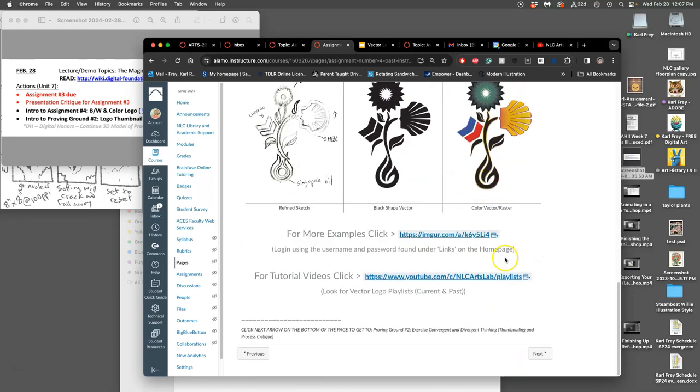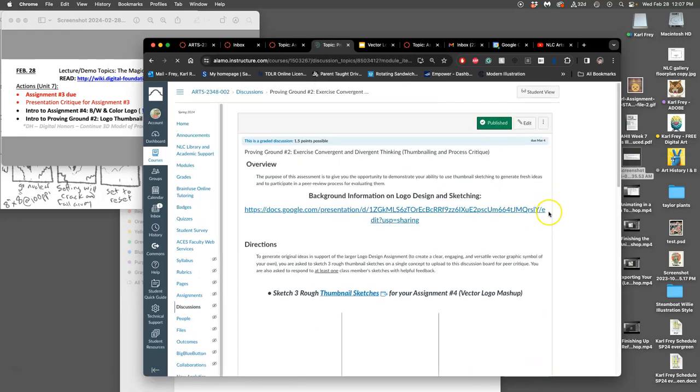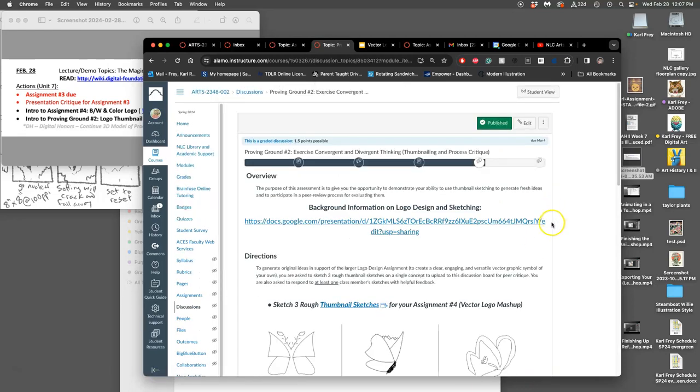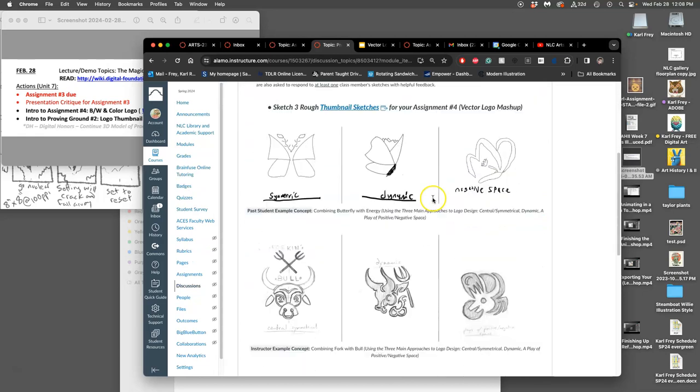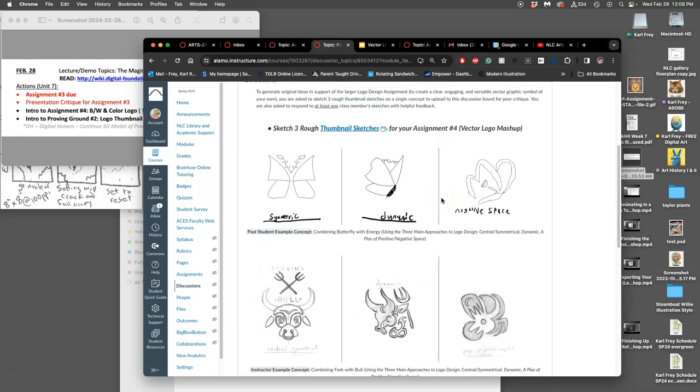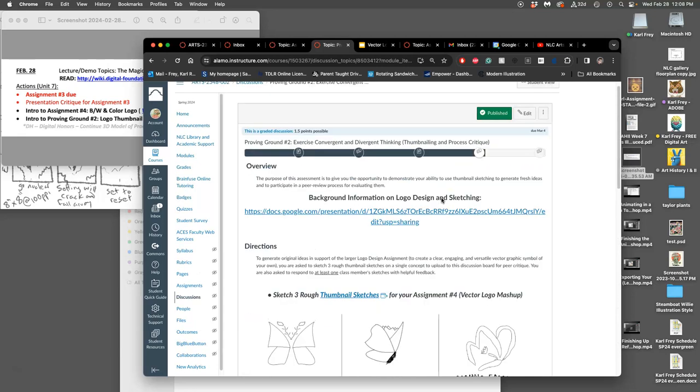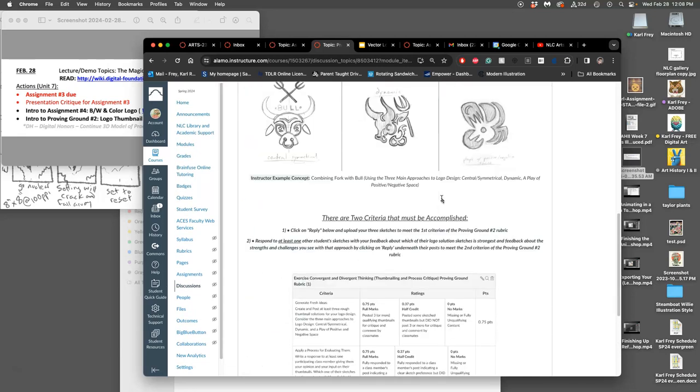So for your proving ground, this is for exercising convergent and divergent thinking. It's thumbnail sketching and giving a process critique to another student, getting outside input. So what do you want to do for your logos this semester? I had a few ideas and I put them on the actual assignment page.